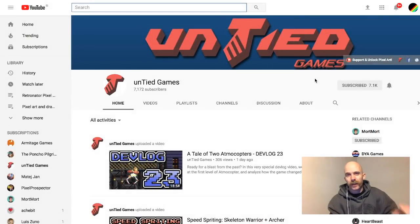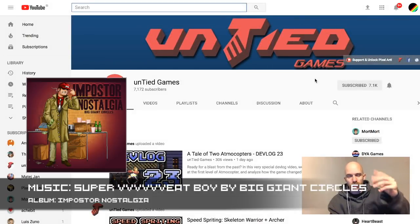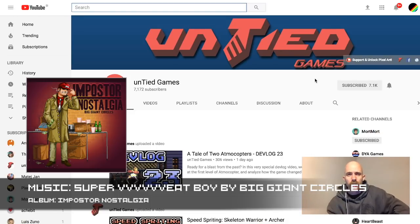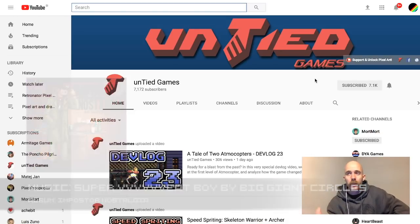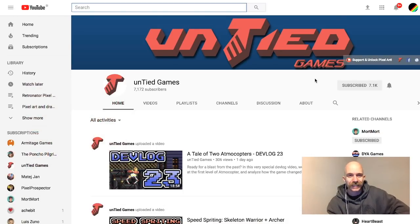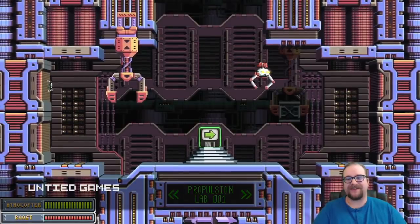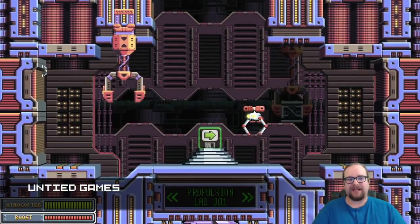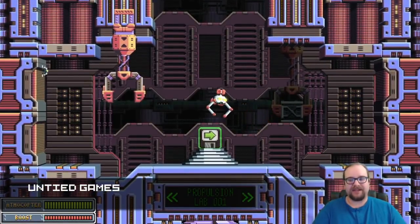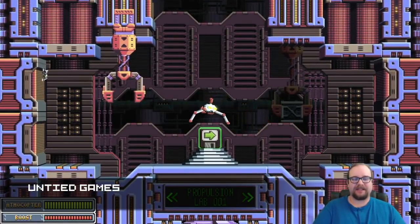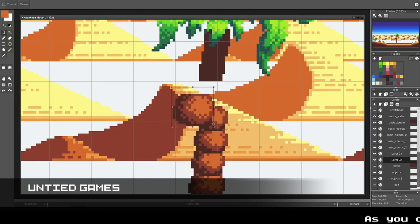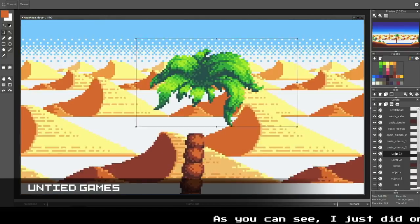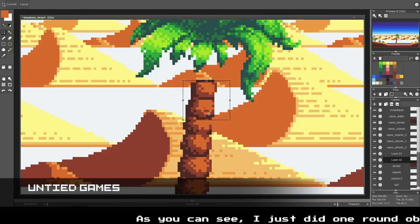Last but not least of my favorite top four YouTubers is Untied Games, which is the name of the studio of Will Tice. He mainly has three types of videos: the devlogs of his game Atmocopters, speed spriting which is just kind of time-lapses with captions.